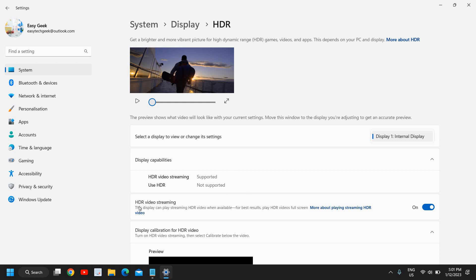You can also do the calibration here where Display Calibration for HDR video—so you can do the calibration as well. This whole procedure is a straightforward procedure and will not take more than five minutes to do.